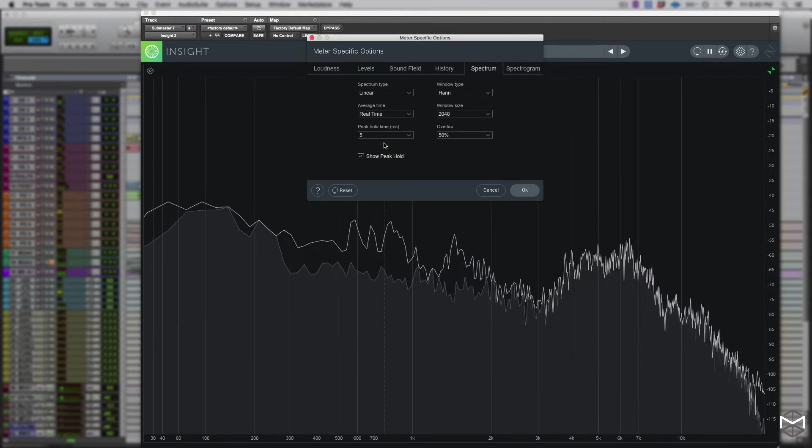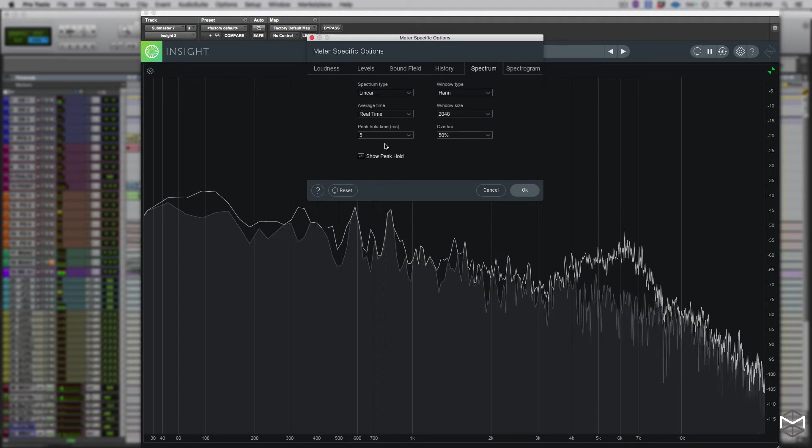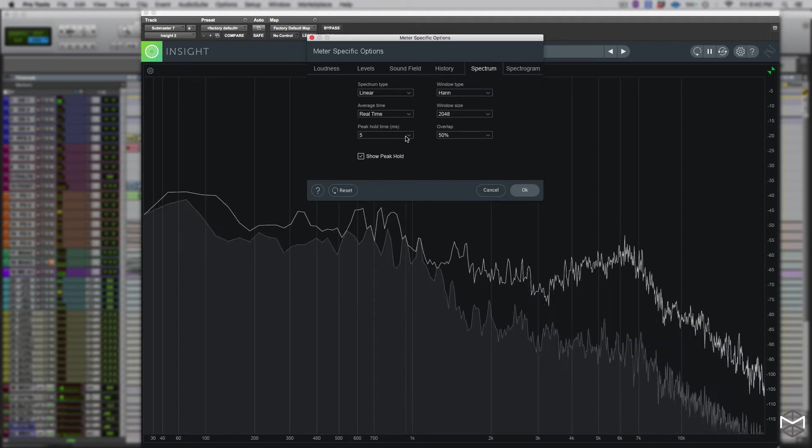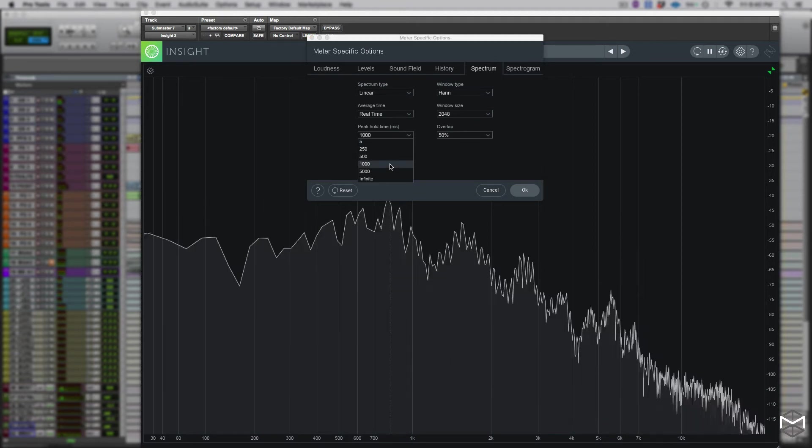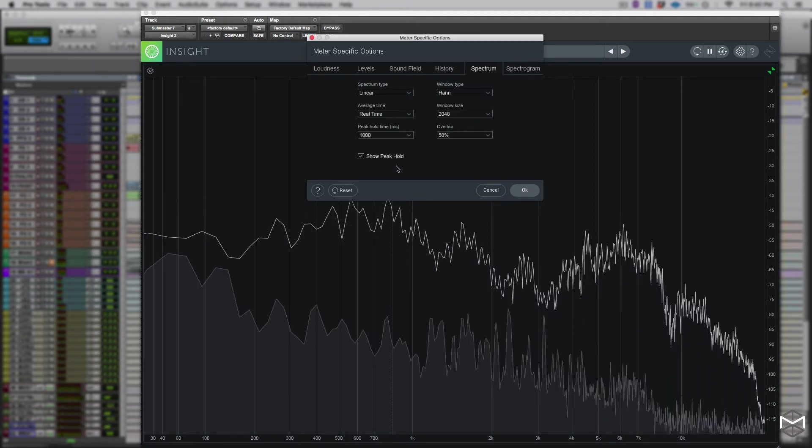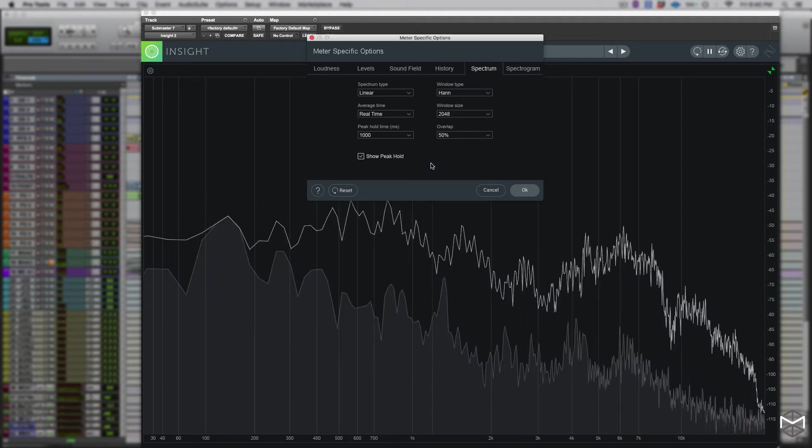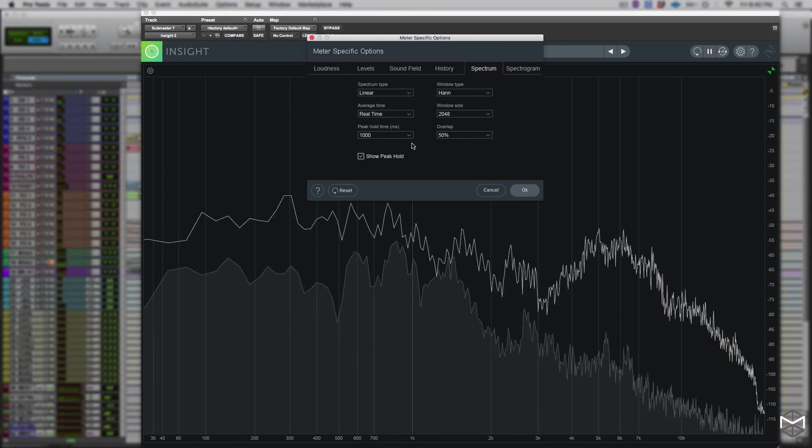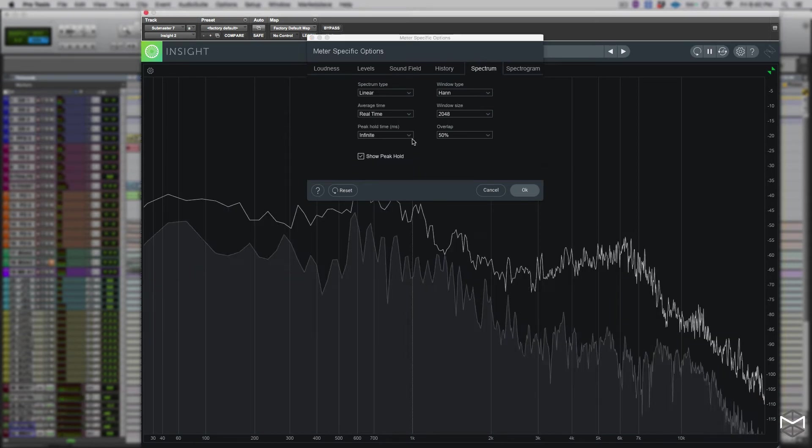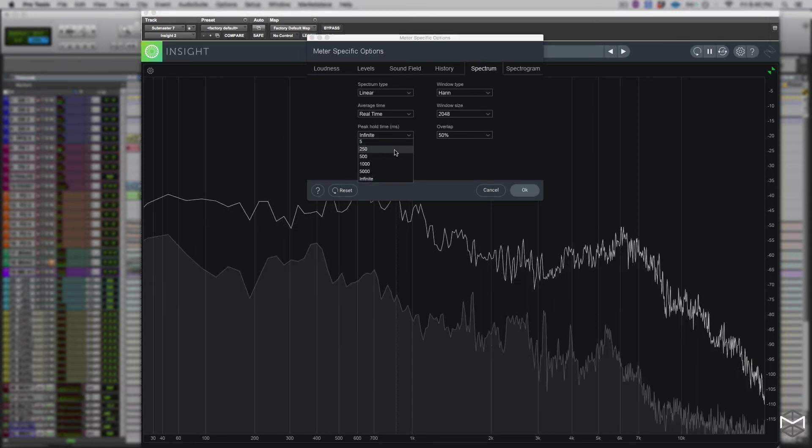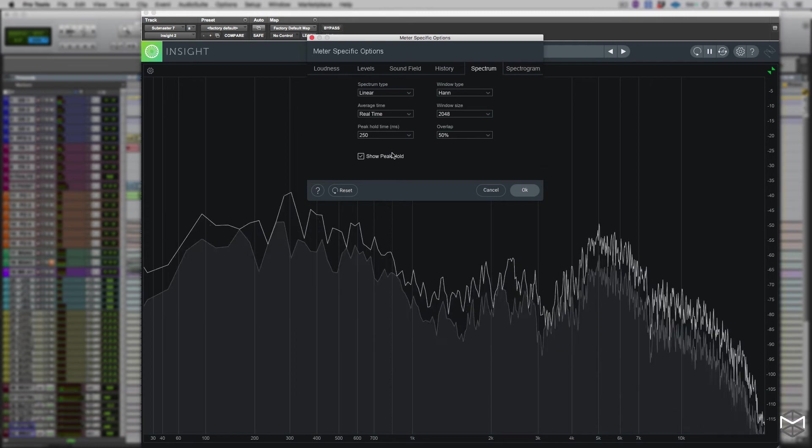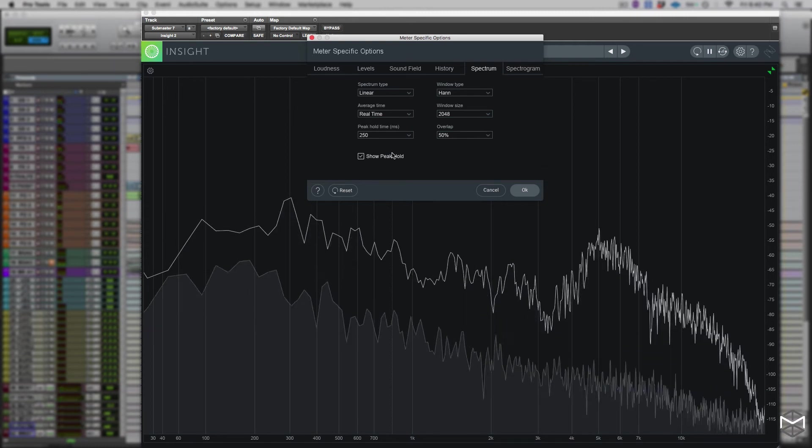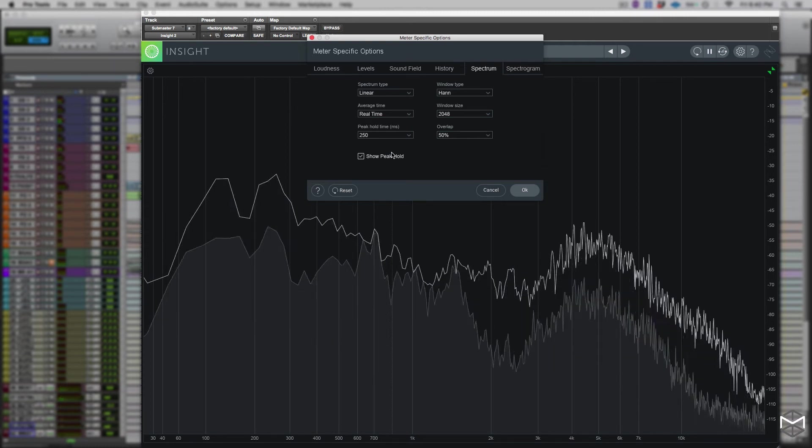This will let us select specific times that we're going to retain the maximum peak hanging above our spectrum. This is very useful especially if we need to have a visual representation of exactly what is going on within our spectrum.